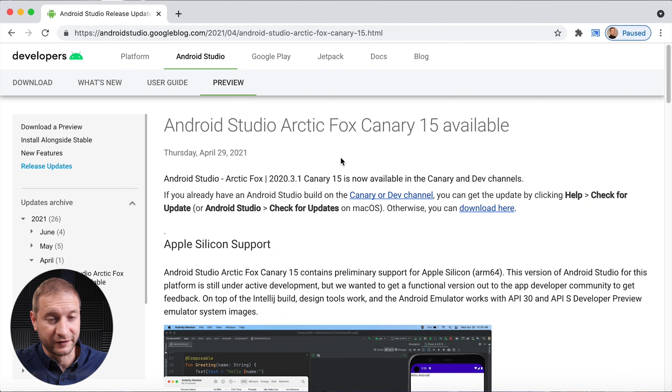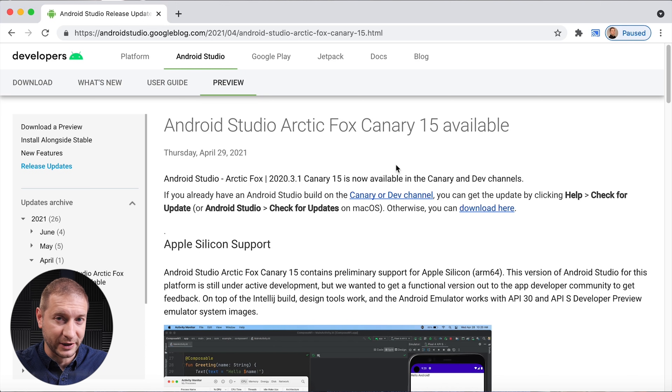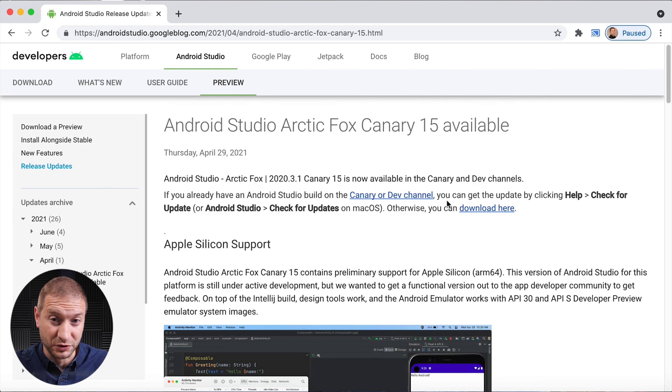I have a couple of videos covering Android Studio and its lack of support from earlier this year, but they're working hard on it. Now we have Android Studio Arctic Fox Canary 15 available — let me know in the comments if there's a newer one. Android Studio currently works under Rosetta 2 with native support only in preview, and it looks like there might still be some issues with the Android emulator. I haven't tested it since my previous videos, so a test is in order.